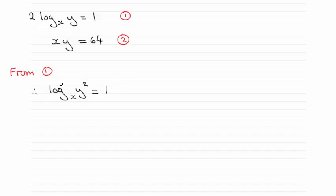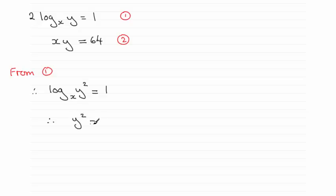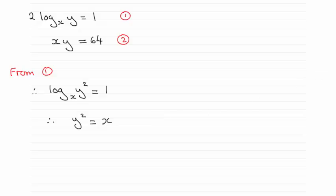Now I want to remove the log here. So I anti-log it. That gives me y squared equals the base, which is x raised to the power 1. Well, x to the power 1 is just simply x. So I'm going to call that equation 3. I've now eliminated the log in the equation.